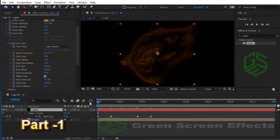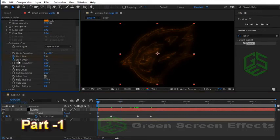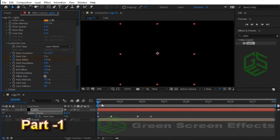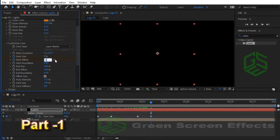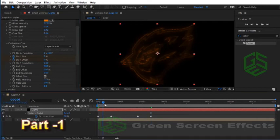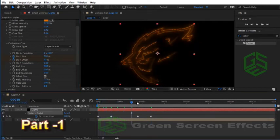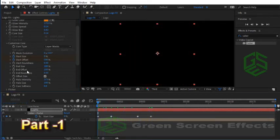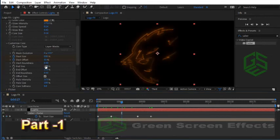Go to frame 0 and set a keyframe at value 100, then let's go to frame 60 and change it to 0. Let's see the result. Great. The next effect is End Size. Simply change it to 0.